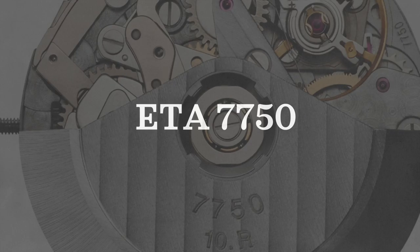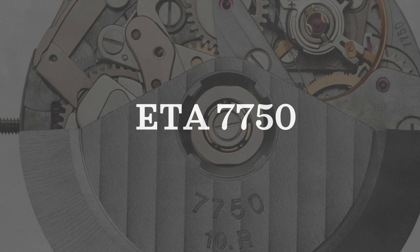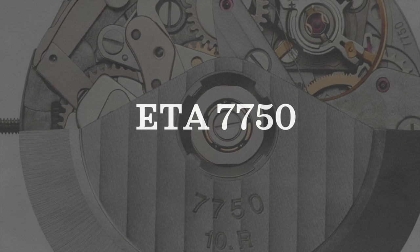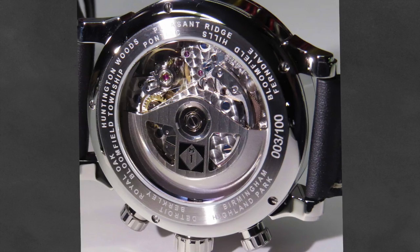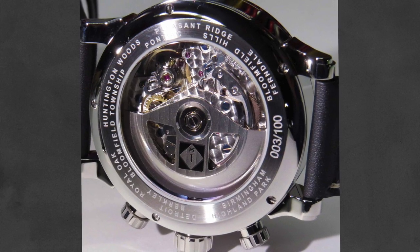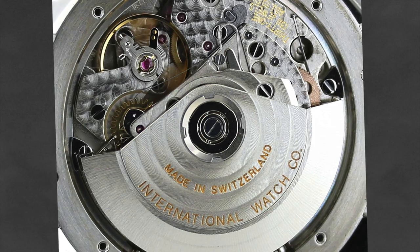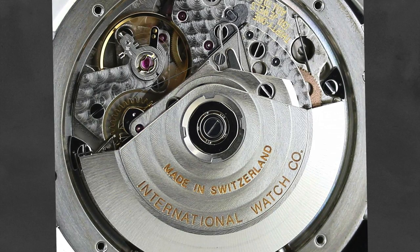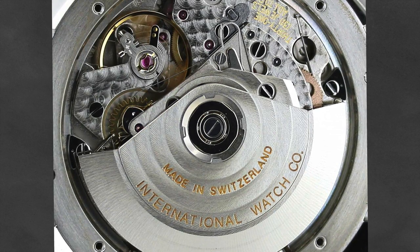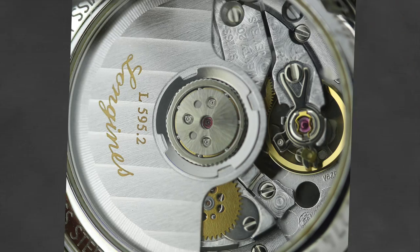And then finally, we have the Valjoux 7750, aka the ETA 7750, an extremely popular movement used in the majority of mechanical chronographs. A movement that I am very familiar with as it is featured in my Max Bill Chronoscope that I have on my wrist here.